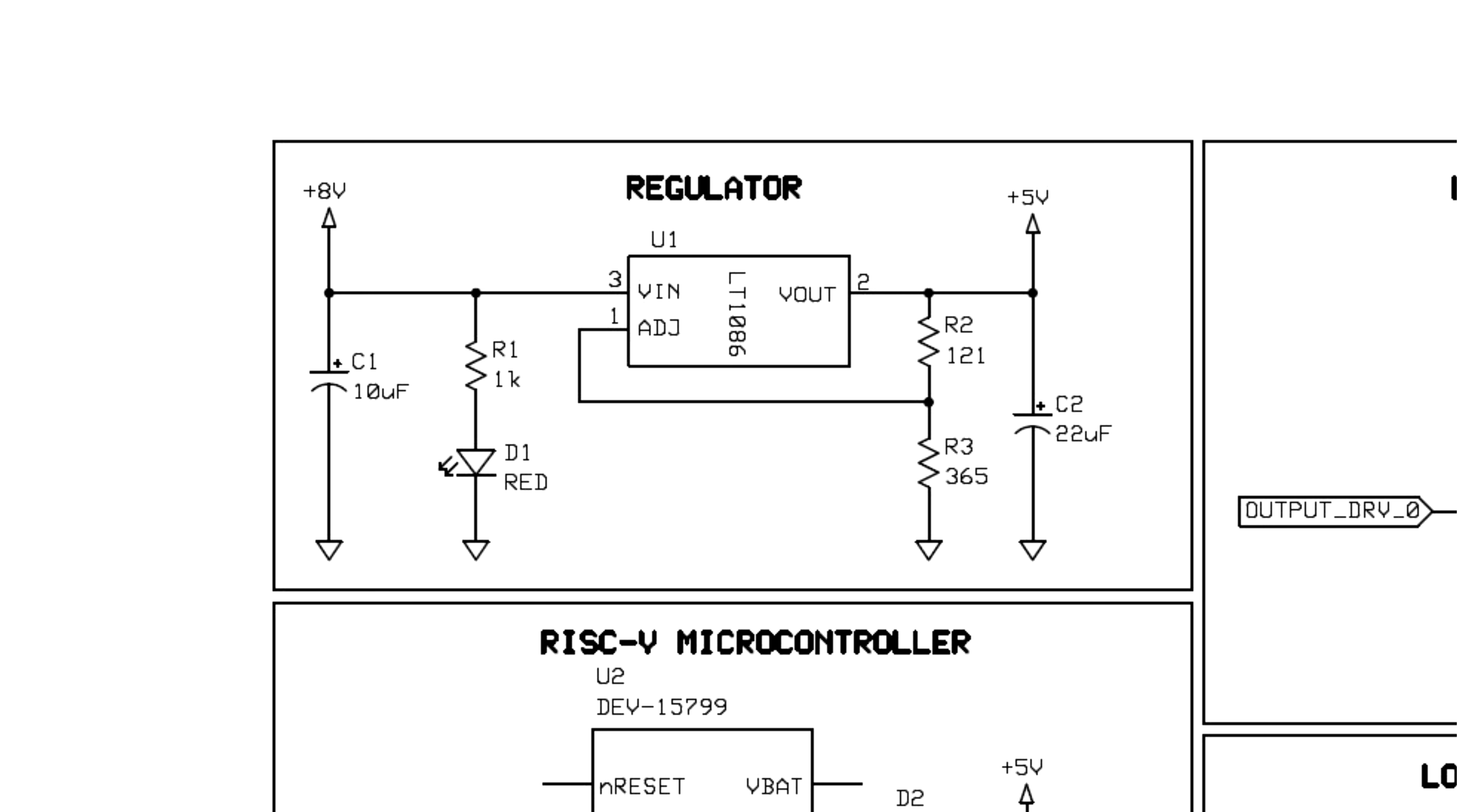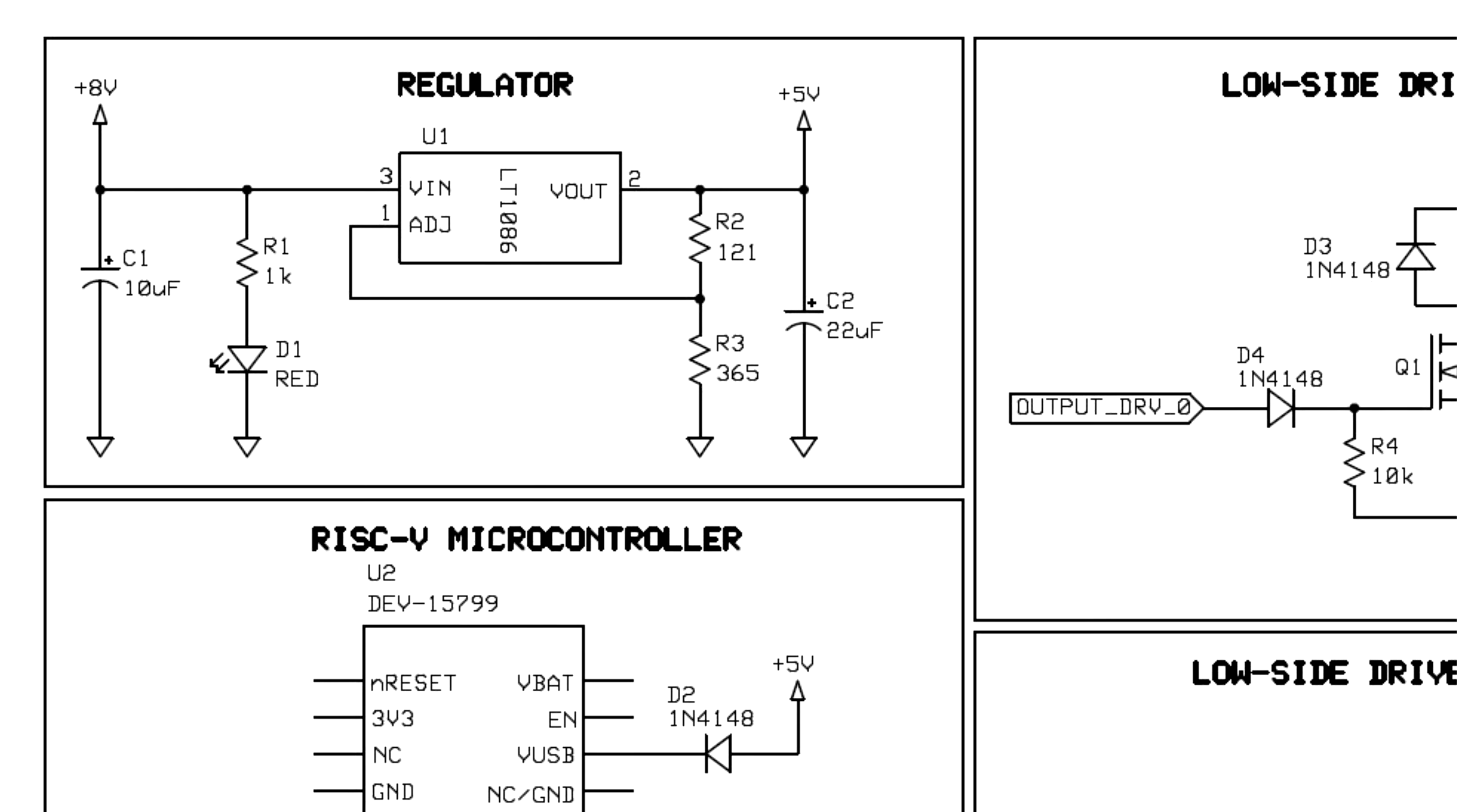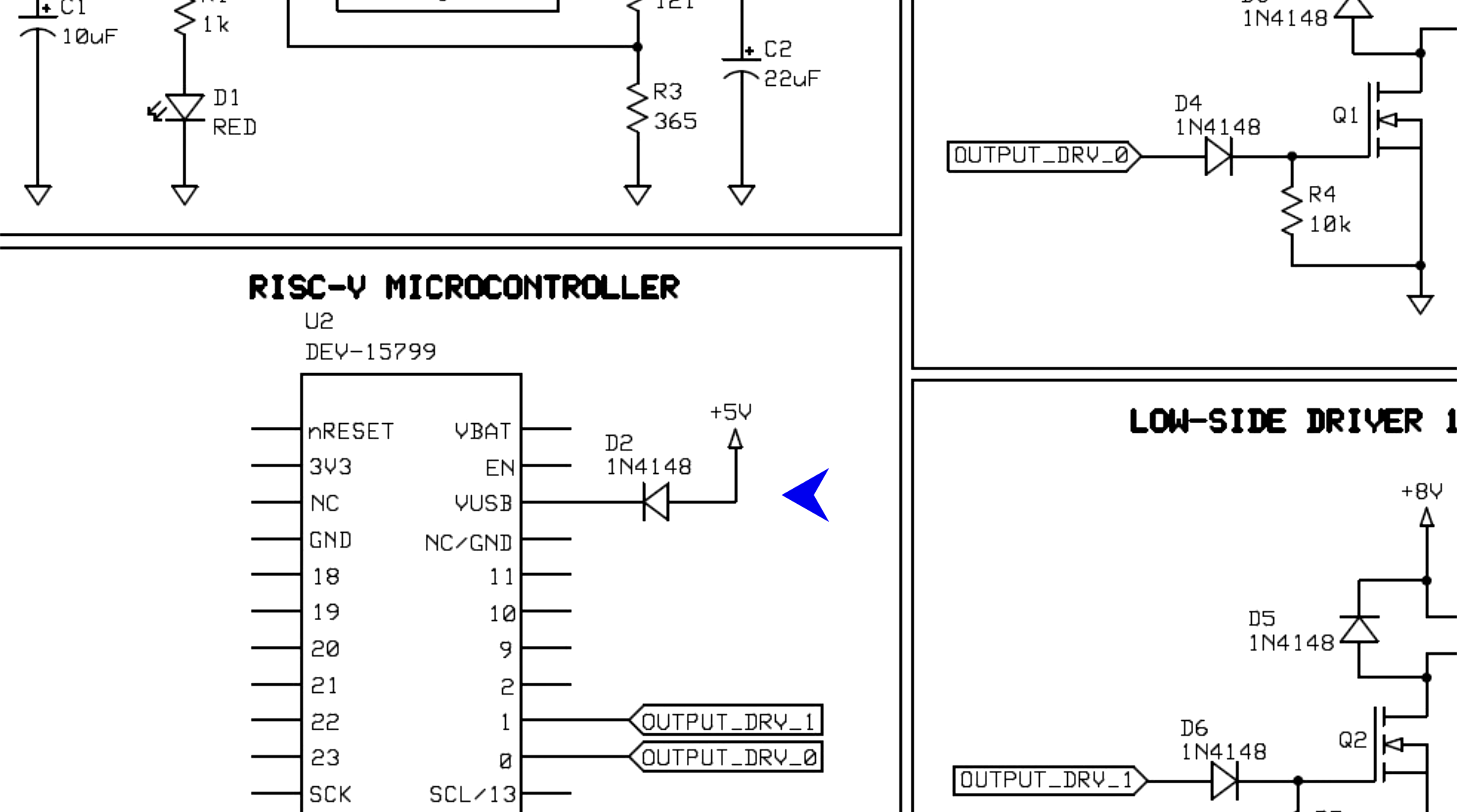Starting with the regulator block, the main power supply, labeled 8V here, enters a voltage regulator and powers on a pilot LED. This regulator is adjustable, and its output voltage of 5 volts is controlled by the two resistors next to it. This 5 volt supply goes directly into the VUSB pin of the RISC-V development kit. The downside here is that I'll need to disconnect the main power supply anytime I want to plug the kit into USB.